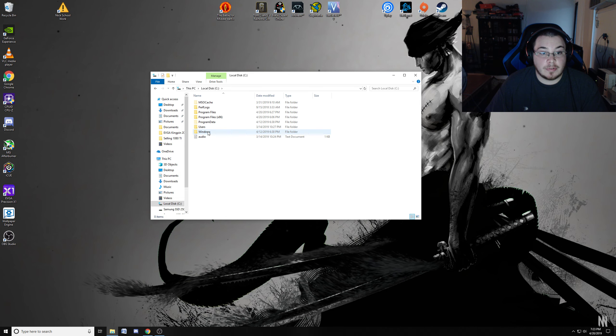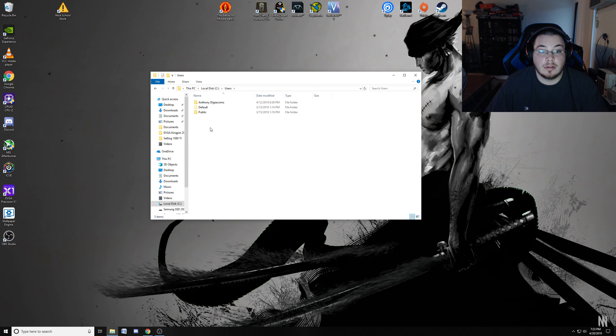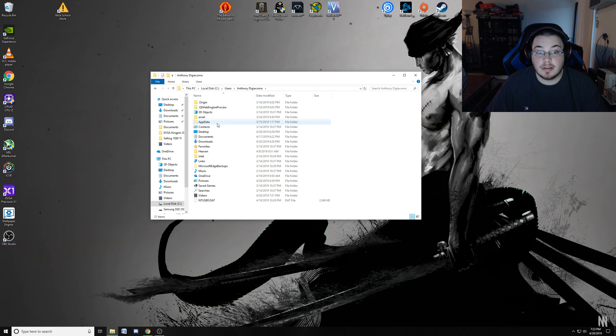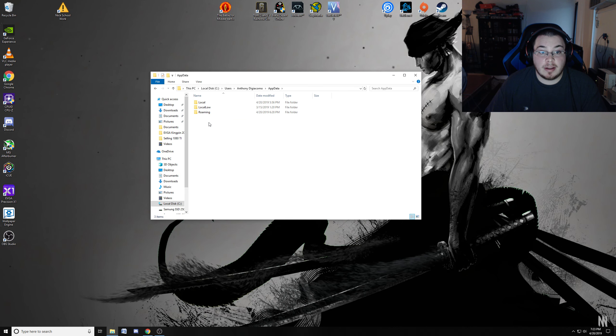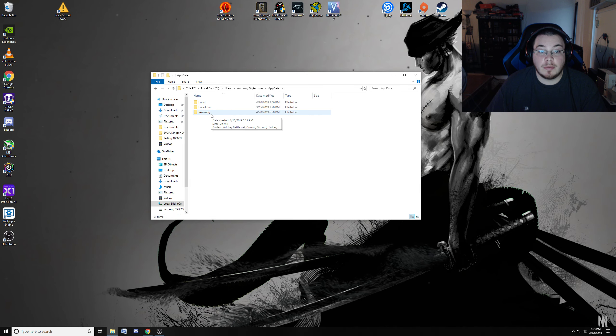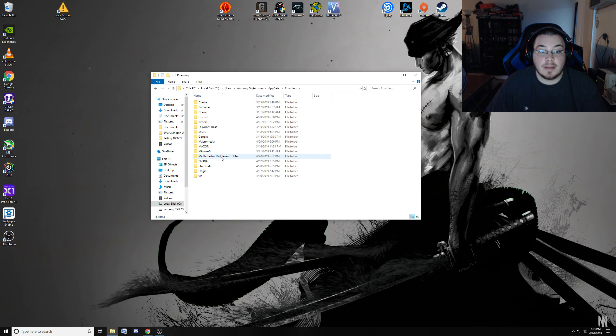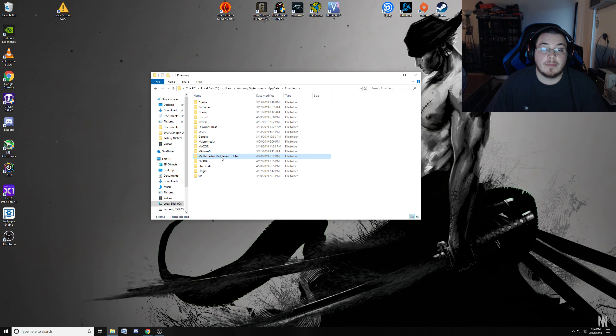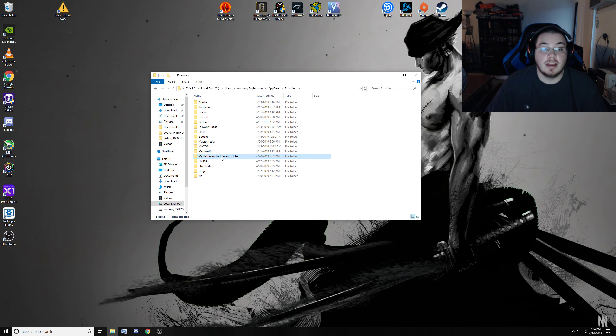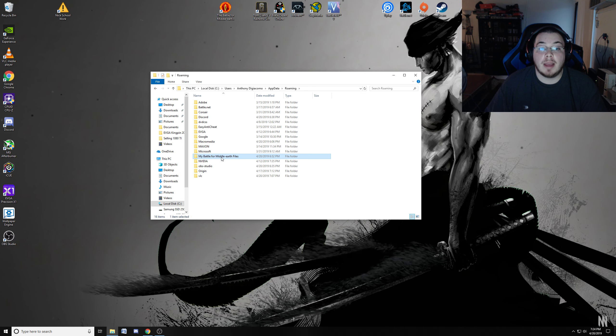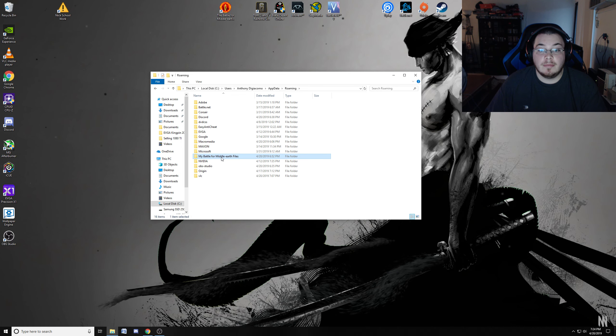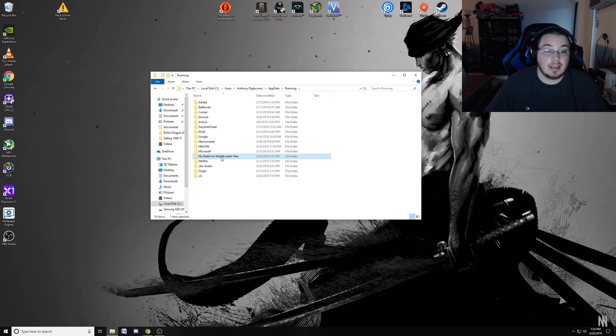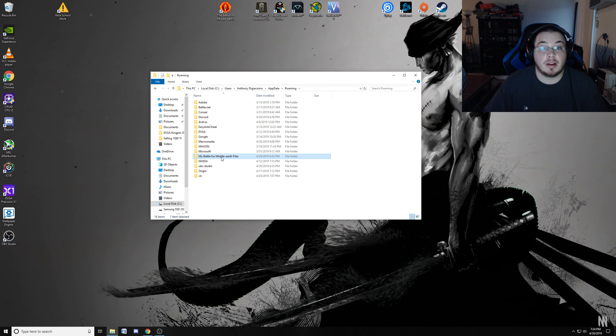First, you want to get to User, your profile or whoever the admin is, and then you want to go to AppData. And then once you go from there, you want to go to Roaming. And this is what I'm talking about. This is the reason I say you need to launch the game first and crash. I noticed some people say they do not see this folder, my Battle for Middle-Earth file.